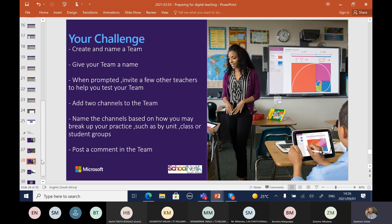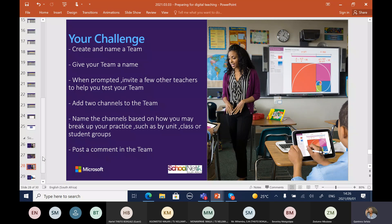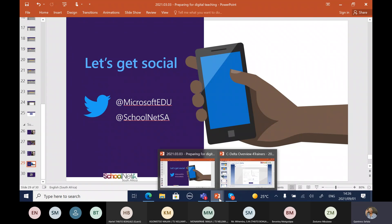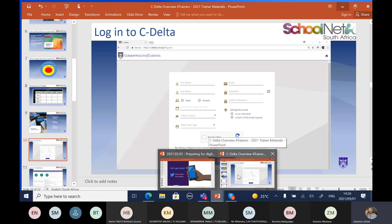We will share the challenge via email so you don't forget before our next session on the 7th. Do follow us on our social media platforms: SchoolNet South Africa on Facebook, SchoolNet South Africa on Instagram, and SchoolNet_SA on Twitter.